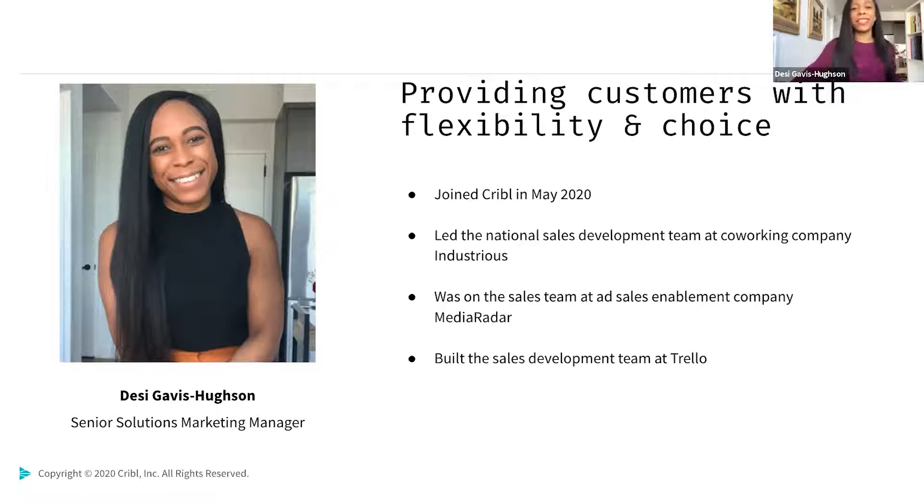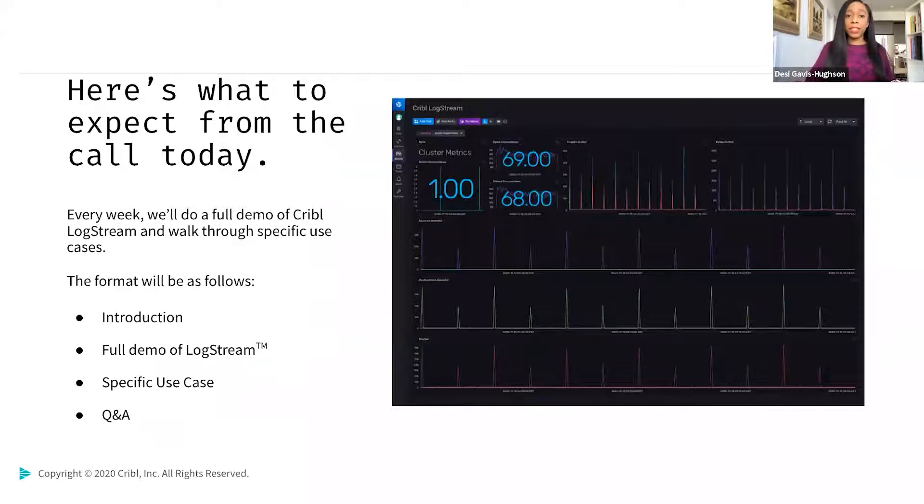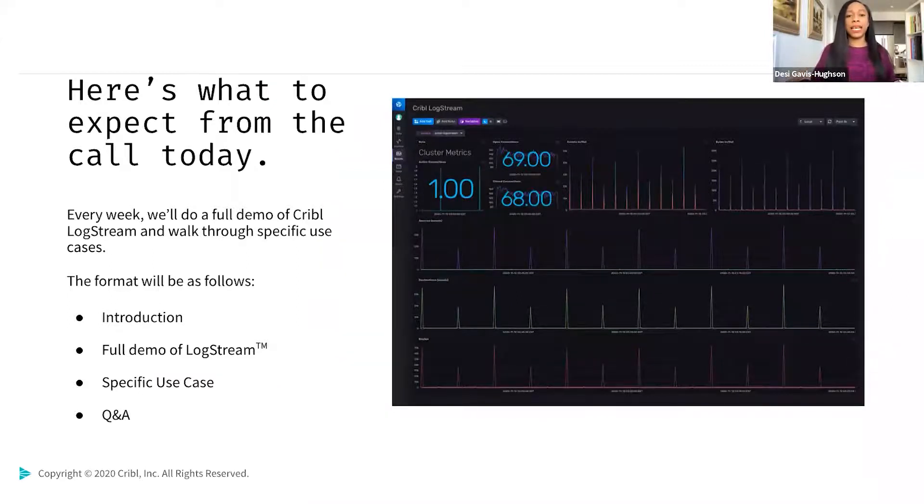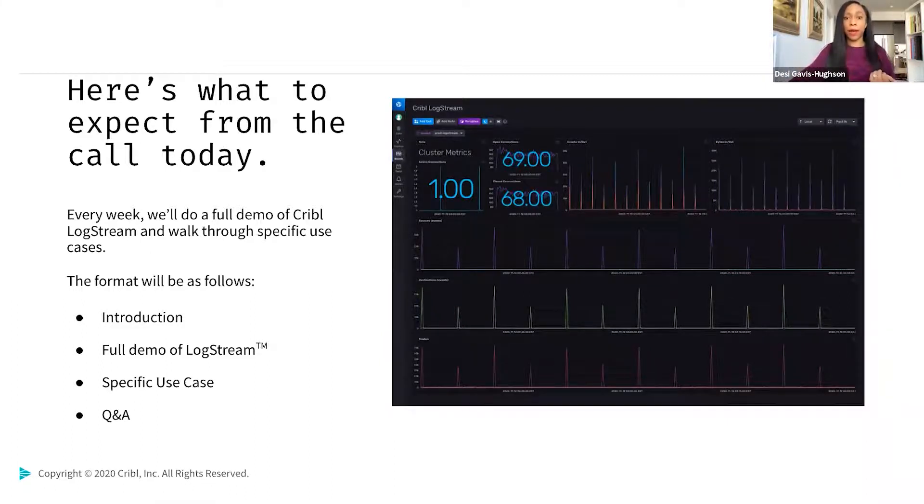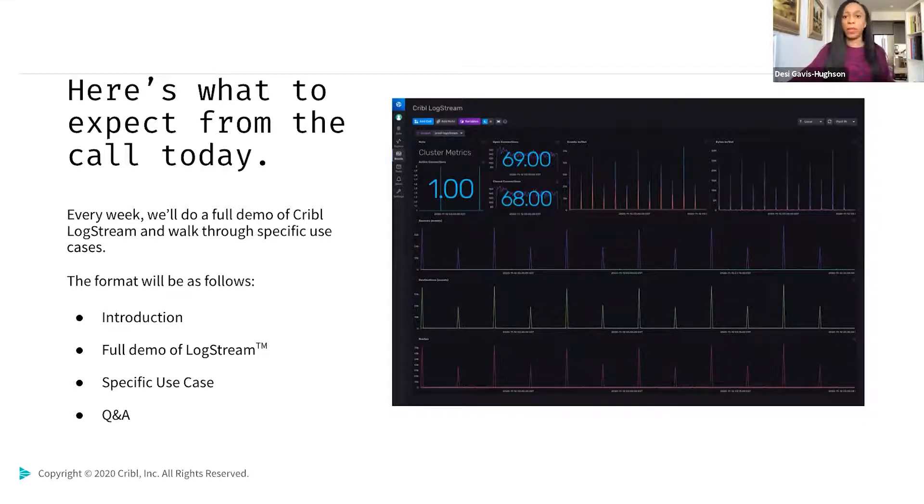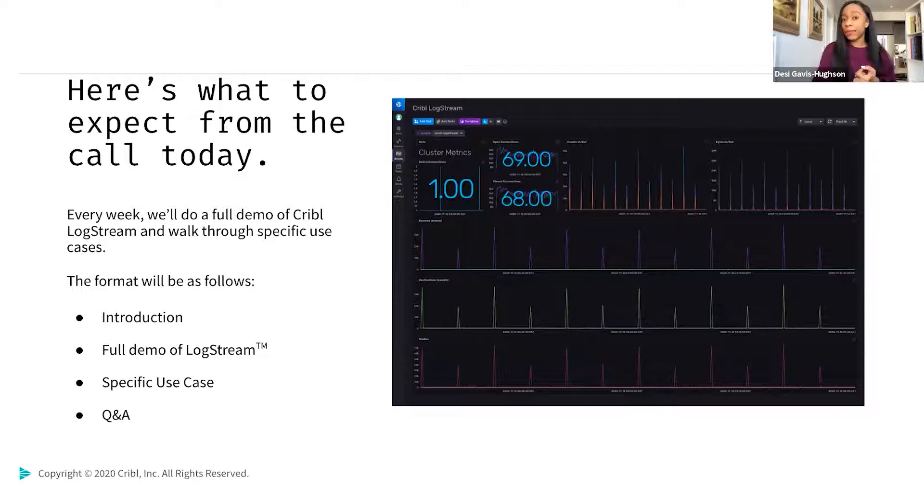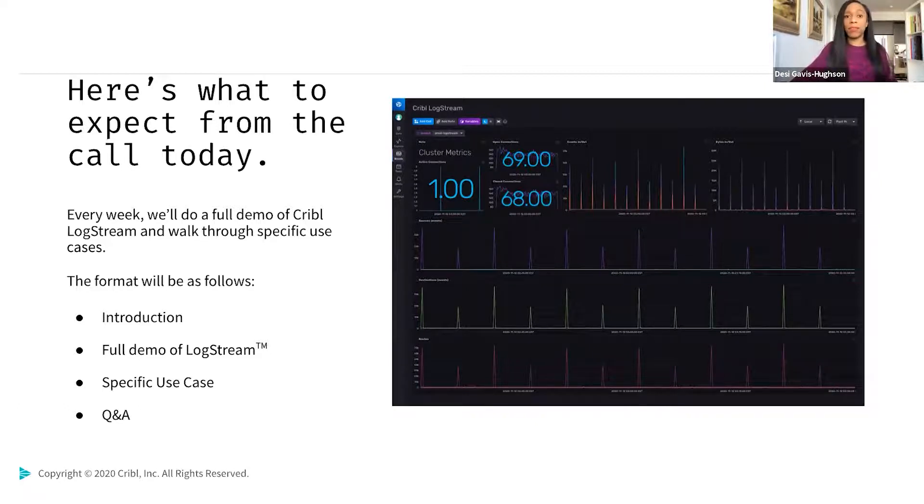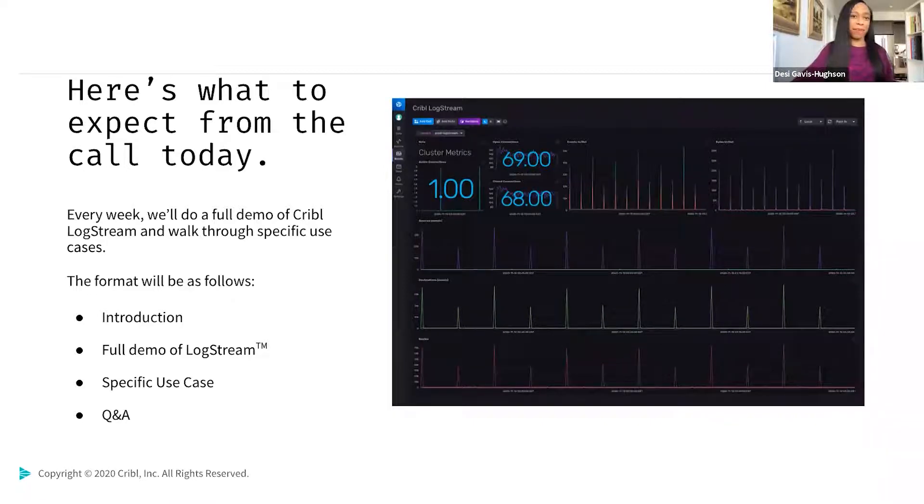Here's what to expect on today's call. Almost every week, we'll be doing a demo of Cribl LogStream and walking through specific use cases in the product. First, I'll do a quick introduction to observability pipelines and LogStream for those of you who may not be as familiar with us or what we do. And then from there, we'll move into a full demo of LogStream. We'll talk through the specific use case for that week. At that point, obviously this week, that's going to be pulling data from Prometheus as a source. Then you'll have the opportunity to ask some questions of me regarding Cribl, LogStream, or anything you've heard or seen today.